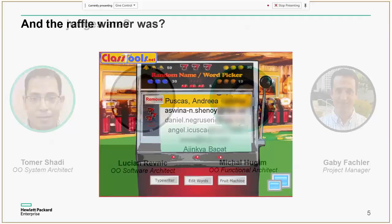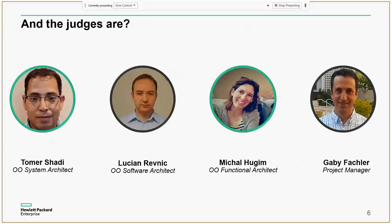Meet our judges — you probably know them. Tom Mershadi, OO Functional Architect. Lucian Revnik, OO Software Architect. Michal Chugim, OO Functional Architect. And Gabi Fachler, the CloudSling Project Manager.